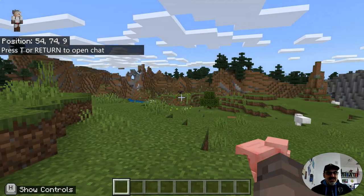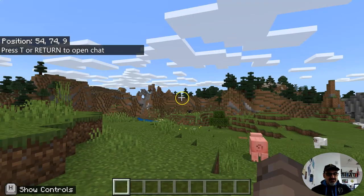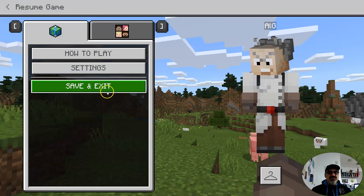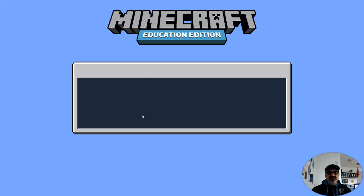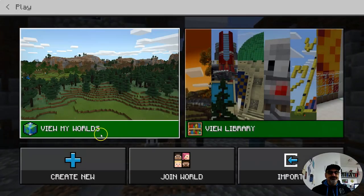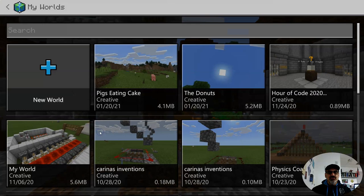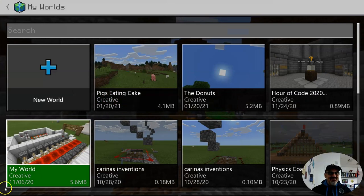Save and Exit. View World — Pigs Eating Cake, there it is. You're good to go. I'll see you next time.